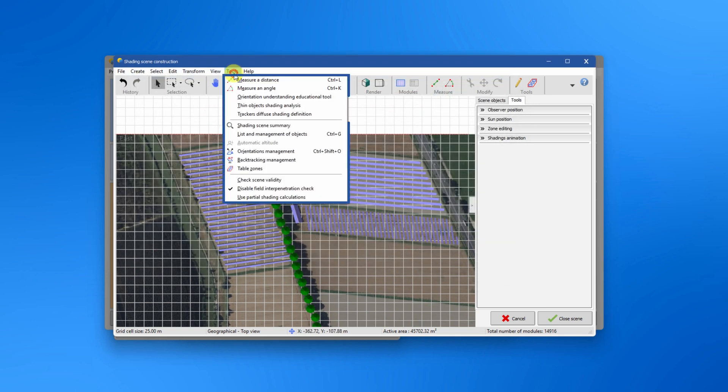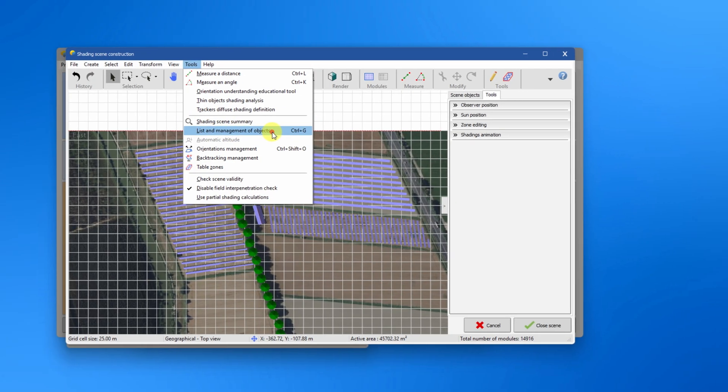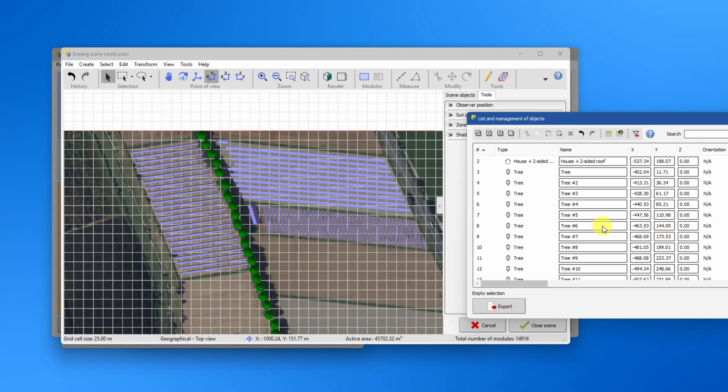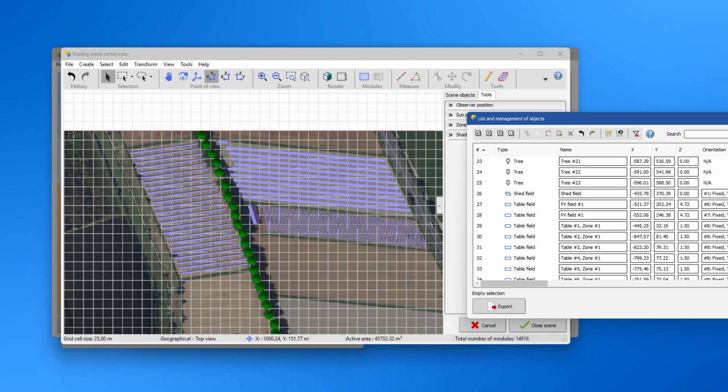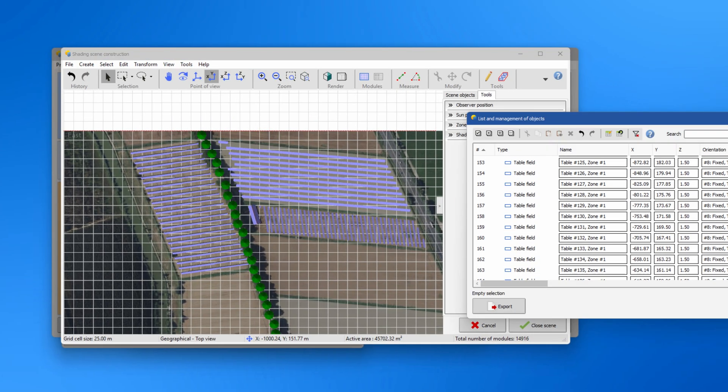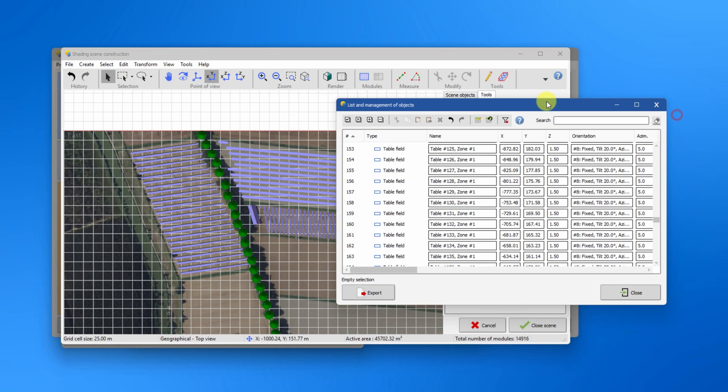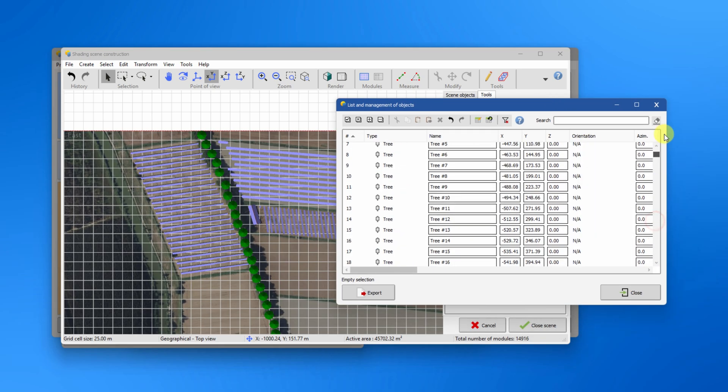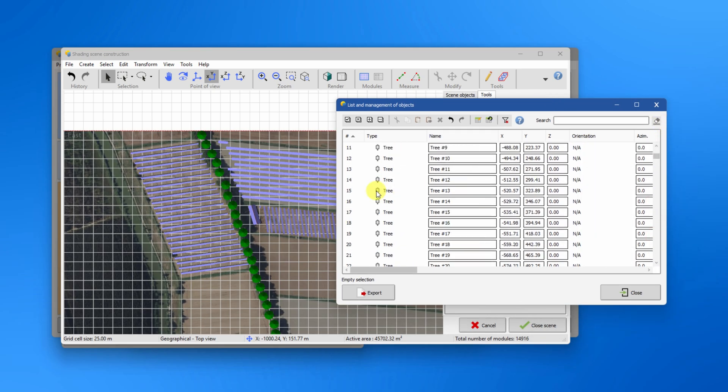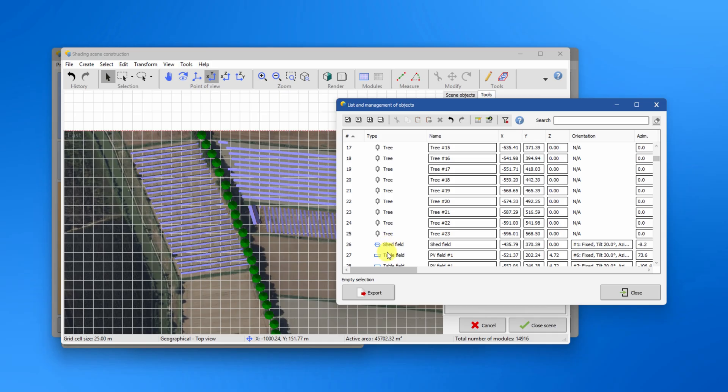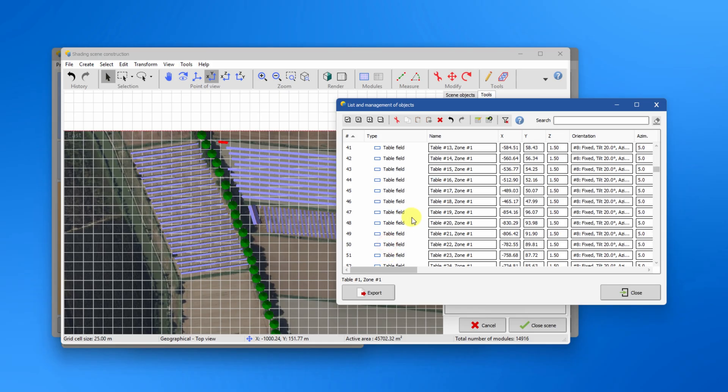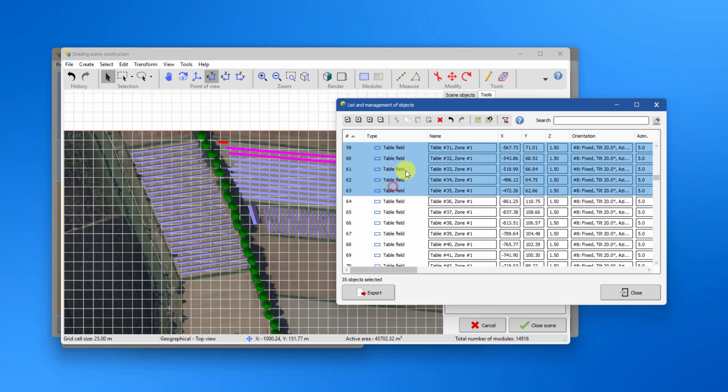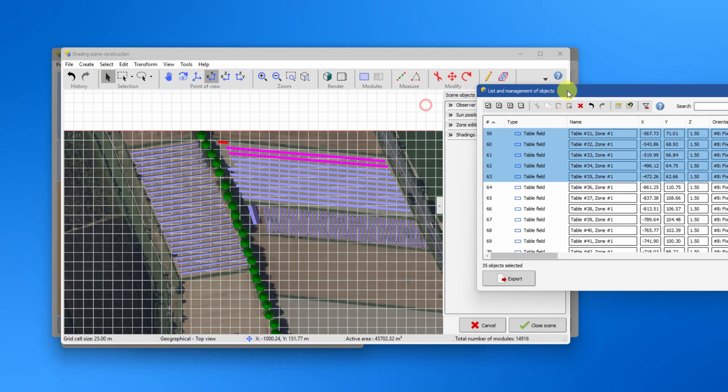In the Tools menu you also find the list and management of objects. In this window, all of the objects and PV tables of your 3D scene are listed. Each column can be filtered and sorted in ascending or descending order. You can select objects directly in the list and the selected objects will remain selected in the shading scene.